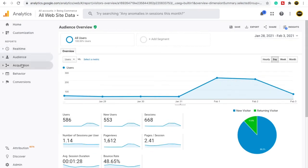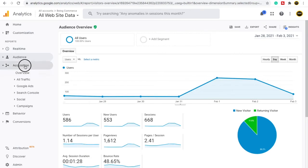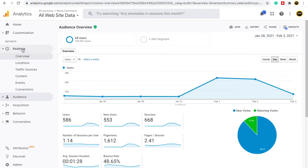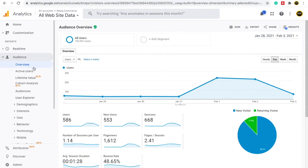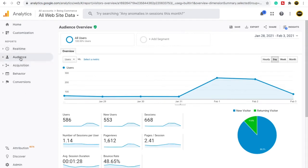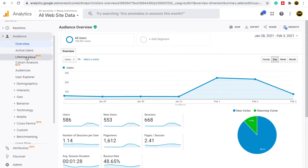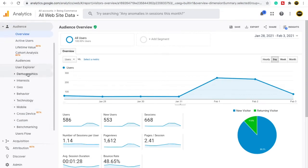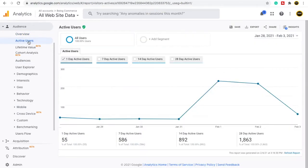Every section has an overview option — inside acquisition, inside real-time, and inside audience as well. The overview option is just a summarized way of all the insights in that section. In real-time, overview summarizes location, traffic sources, content, events, and conversions. Similarly, in audience, overview summarizes all audience reports. If you want to see any detail in depth, you can go to that individual section — for example, clicking on active users shows in-depth data.